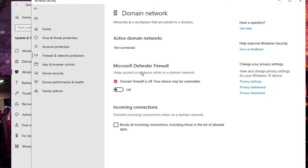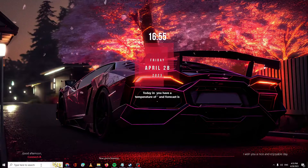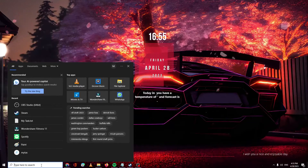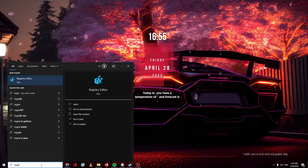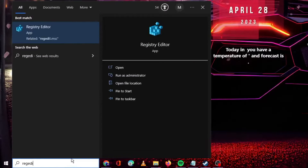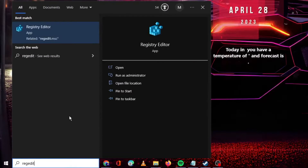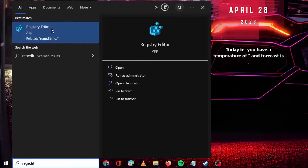That was the first method. Now I will share the second method to disable Microsoft Defender security. Click on Windows Search, type regedit, and from the suggestions click on Registry Editor.